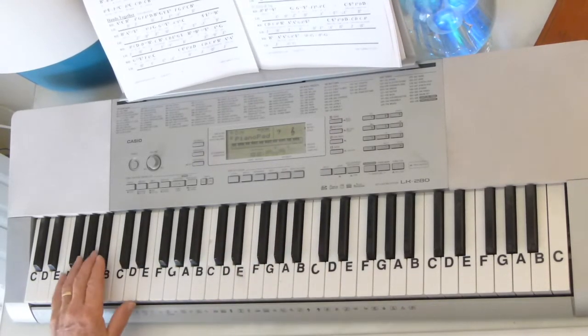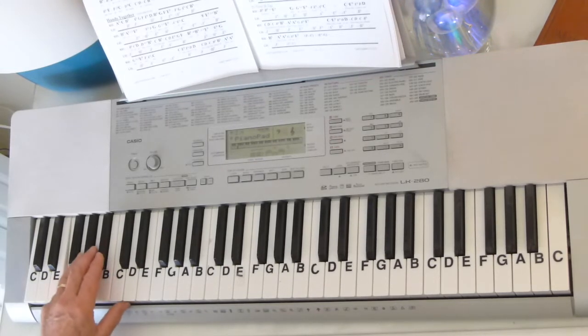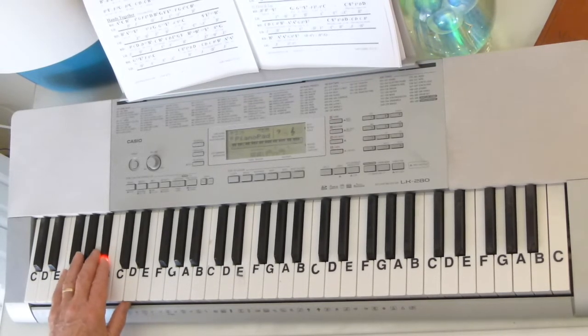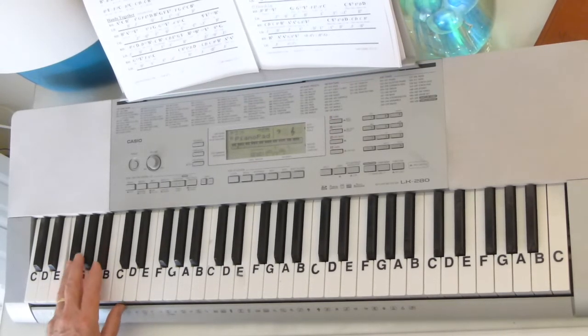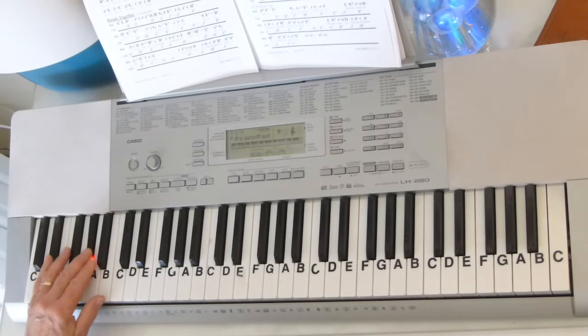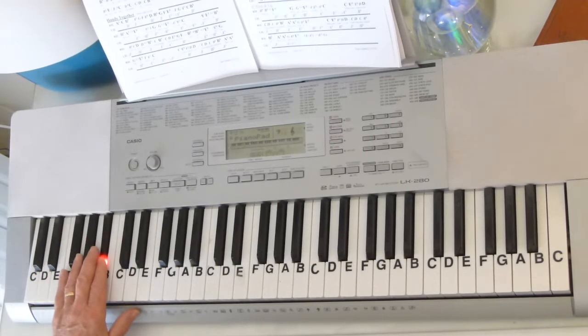Now the left hand is just going to go back and forth with F, B-flat, and F, B-flat, F, and then E-flat, A-flat, B-flat.